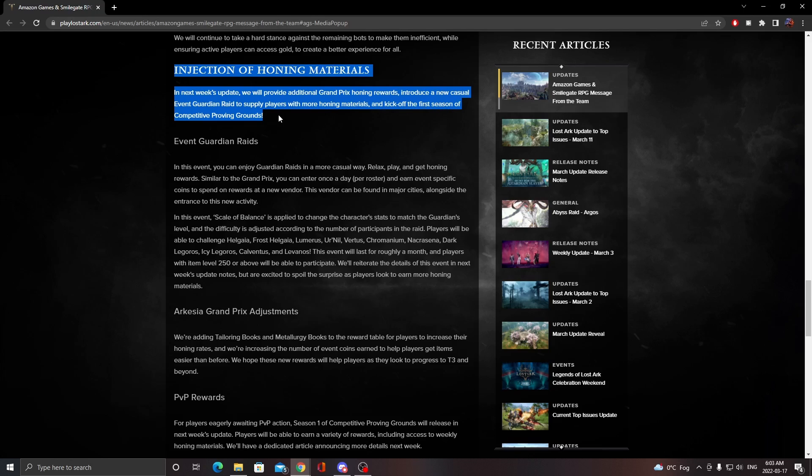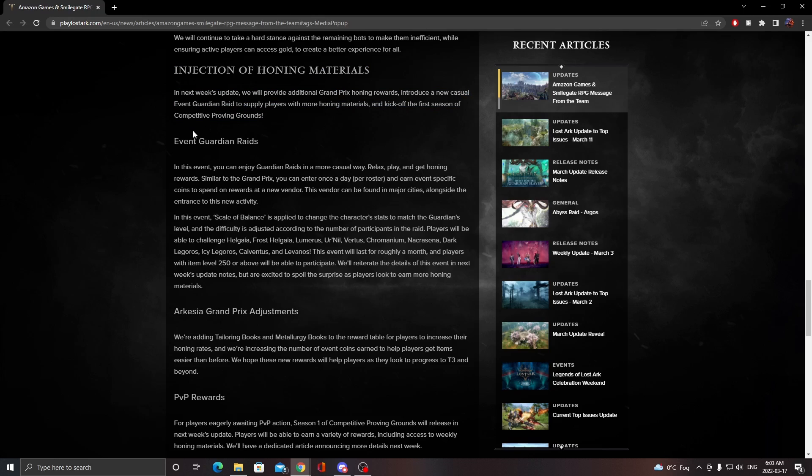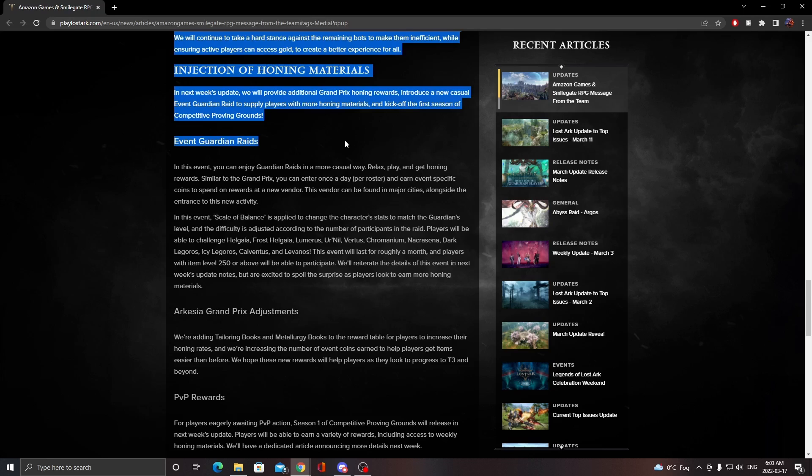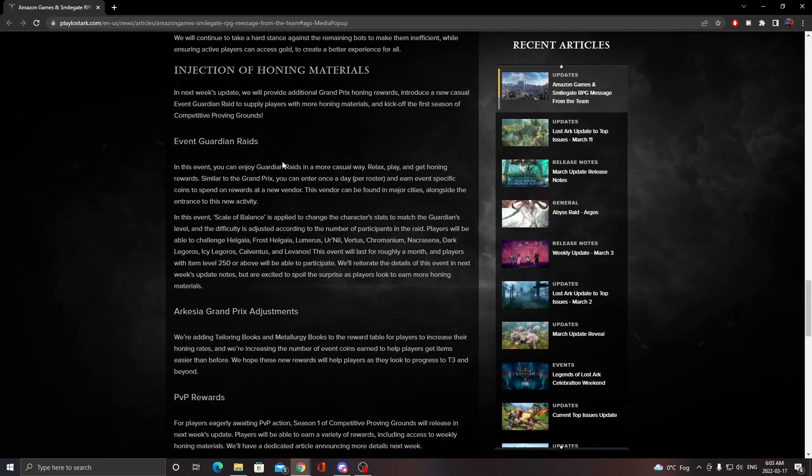For the event guardian raids, in this event you can enjoy a guardian raid in a more casual way - relax and play and get honing rewards.